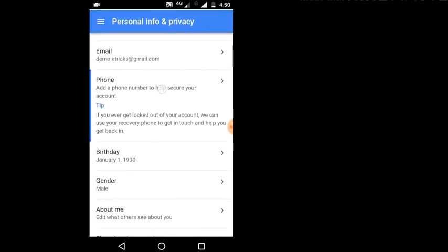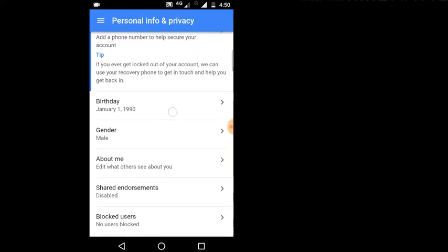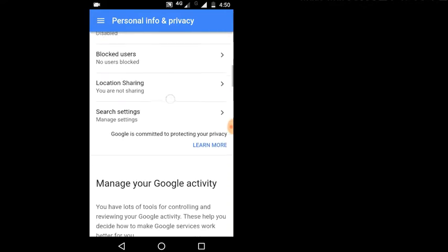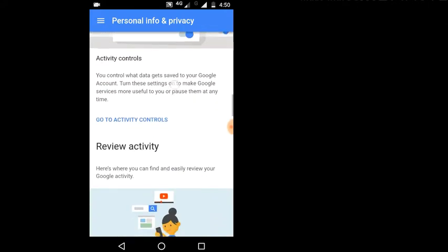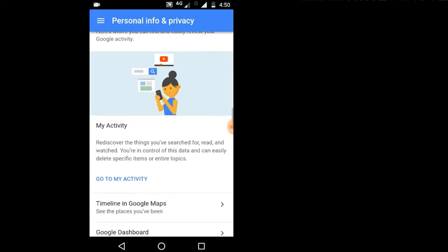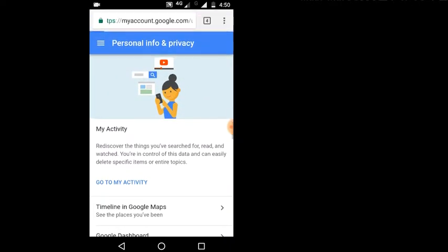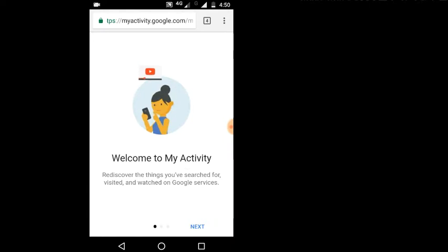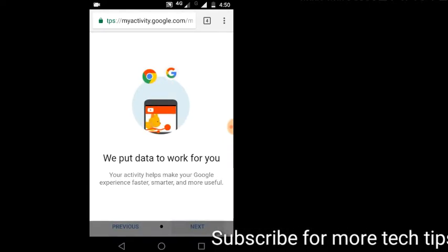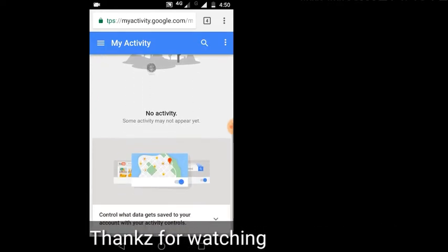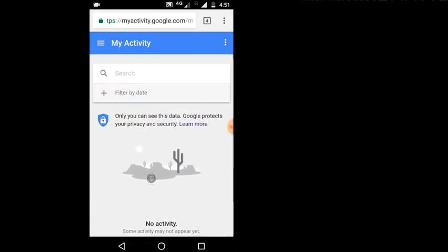I will click on the My Activity tab and click on MyActivity.Google.com. In MyActivity.Google.com I will use the account.